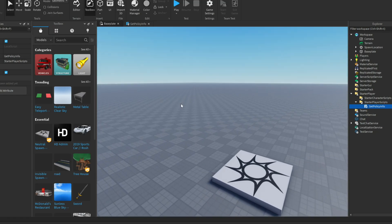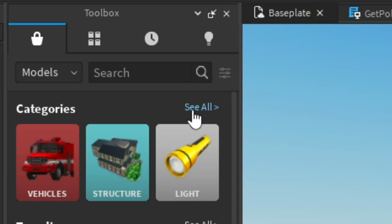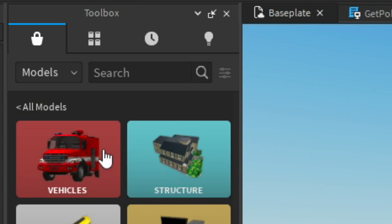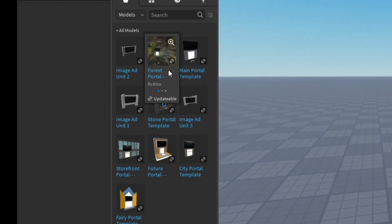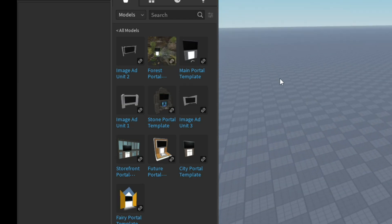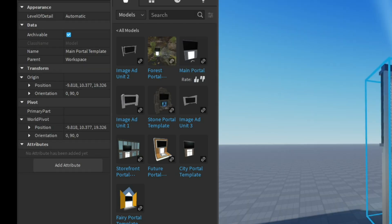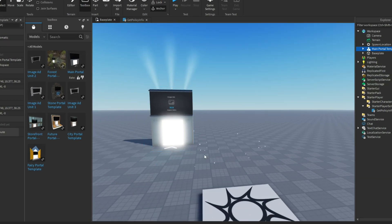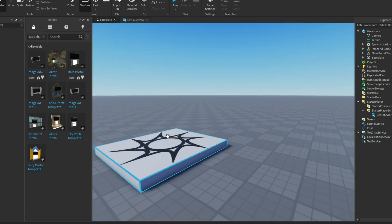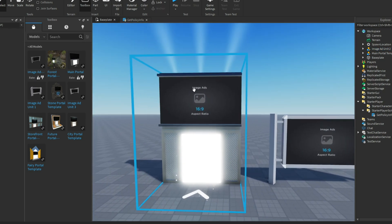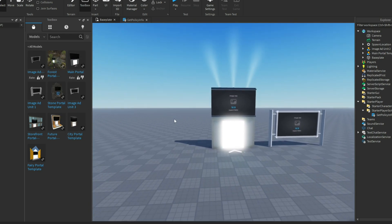Now we are going to figure out how to get the ad model. If we click on 'See All' in the toolbox and click it, it shows us all of these options. We are going to want to click on Ads, and as you can see, we have a wide selection of ads to choose from. I'm going to select the basic ads for this video — this is the main portal, which usually everyone uses, and this is our image ad unit. These are the two basic ads that most devs use. You can use the other ones and mess around, which I highly recommend.